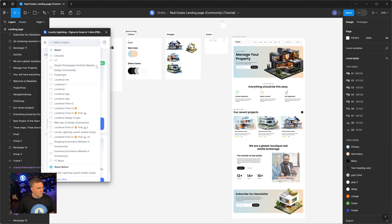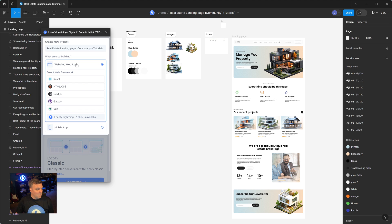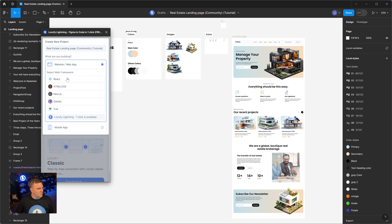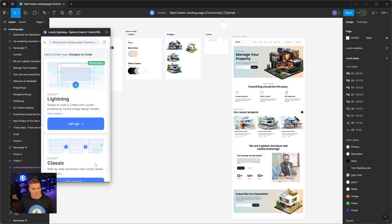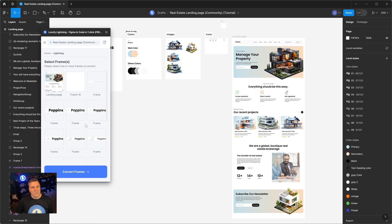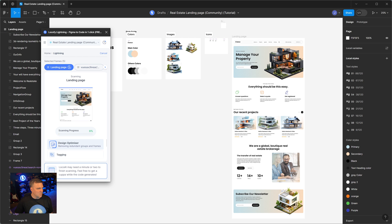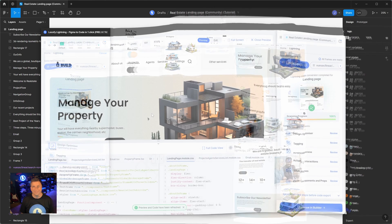I'll just load that up. To start, I'm going to create a new project. For this project, I'm going to do a web app, and I am going to use React. I like the defaults as is — looks great. I'm just going to click Create. Project's created. Now let's click Let's Go. The first thing it's going to ask me is which screen am I going to convert. I want to convert this landing page. I'll select that and click Convert. You'll notice it said five frames, because it needs to convert the icons used by it. So it's just going to go through, scan and convert everything. And we're loaded.